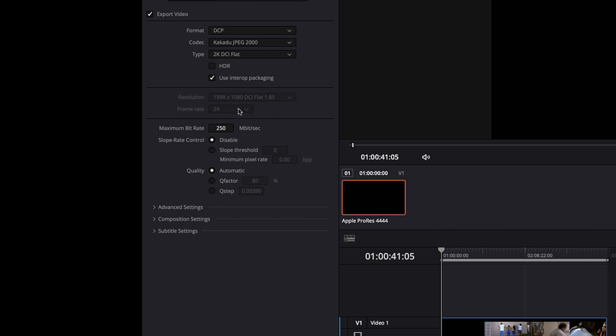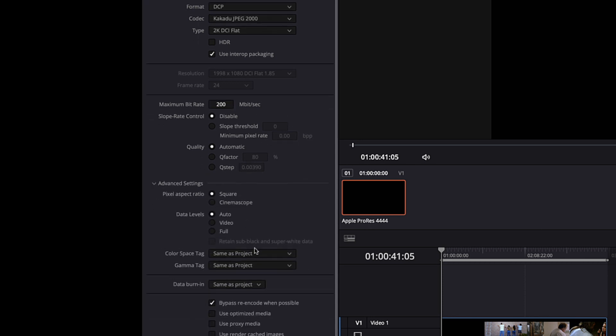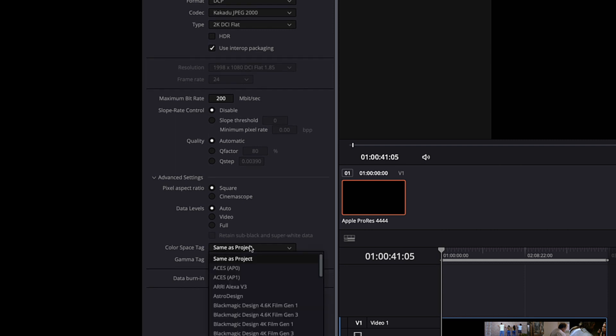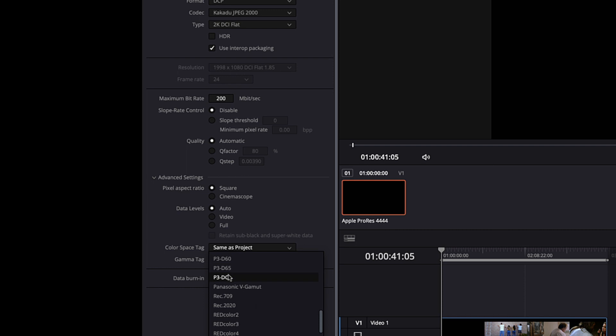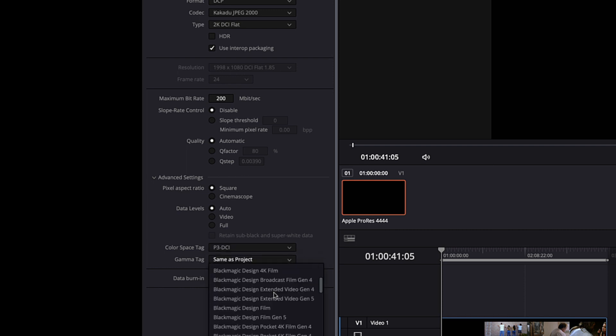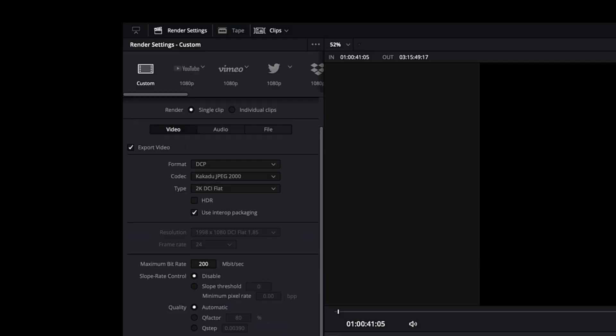To ensure trouble-free playback on a projection system, I've seen recommendations to set the bitrate at around 200, which is still considered high quality. Next we will want to click on advanced settings to expand the options contained there. Click the color space tag drop-down and select P3-DCI. Now click the gamma tag drop-down and select gamma 2.6. These should be your theatrical corresponding settings.